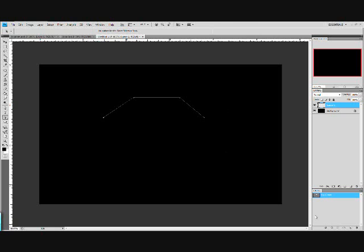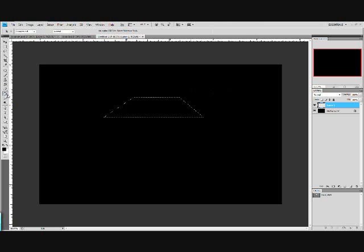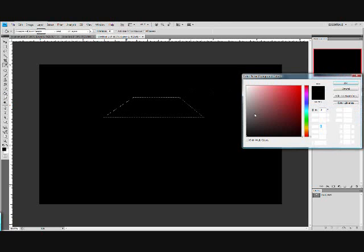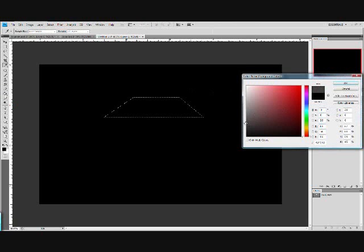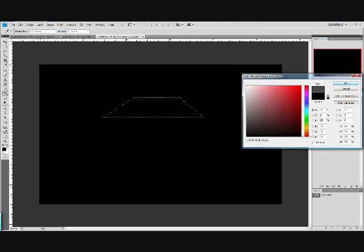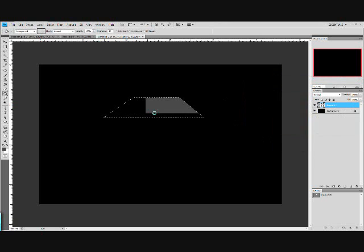Now down here click this dotted circle. And now fill this with a nice darkish grey. There we go.